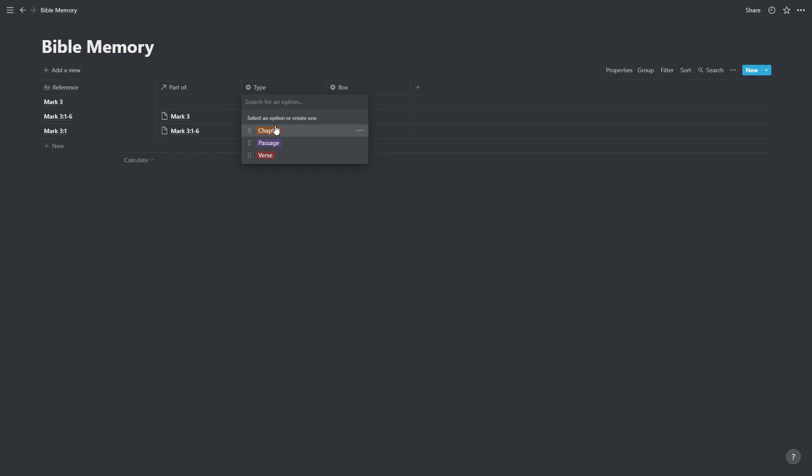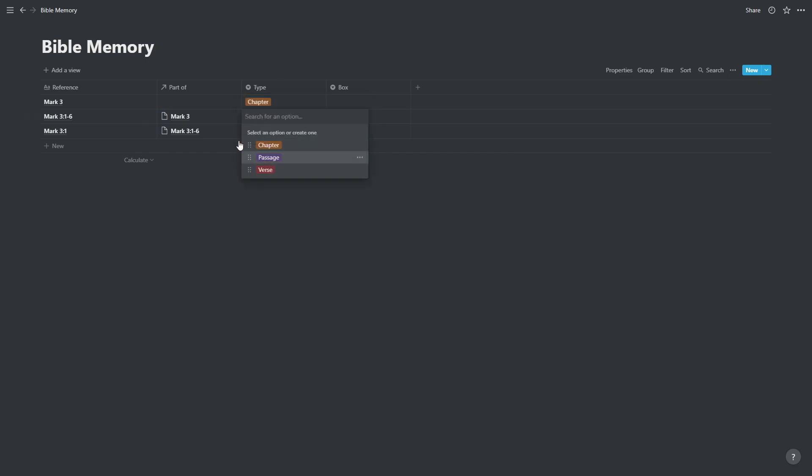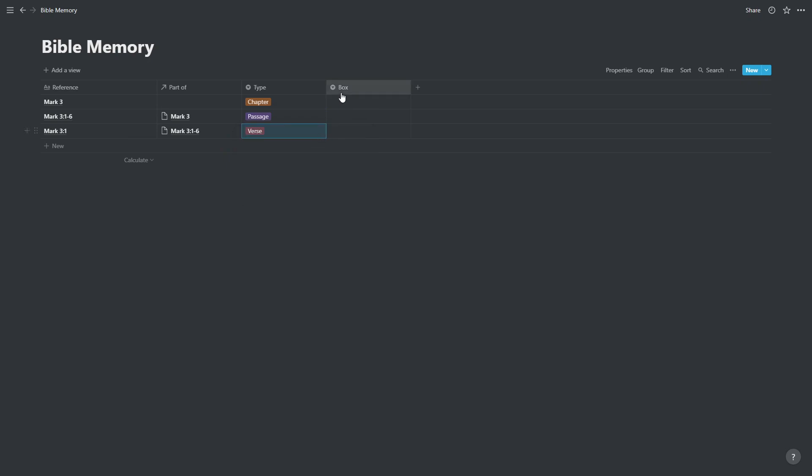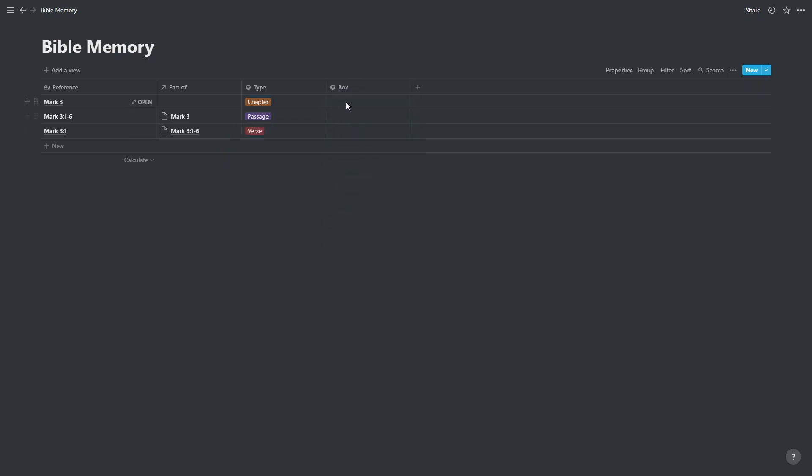Add a type for each of these. So that's chapter, this one is a passage, and the one underneath it is a verse. And we are going to put them all into the active category.